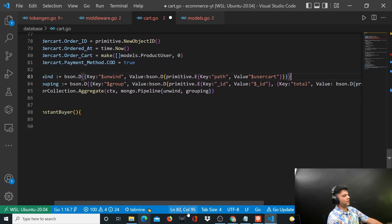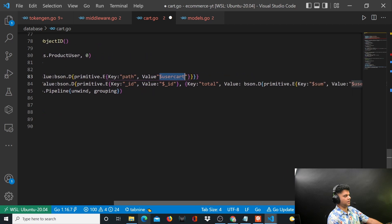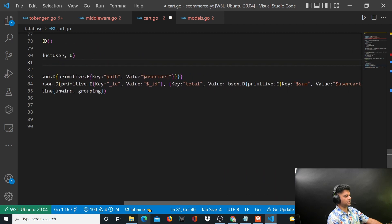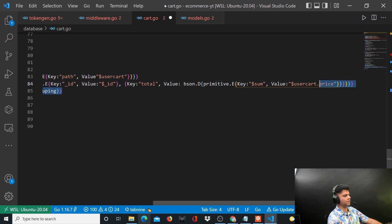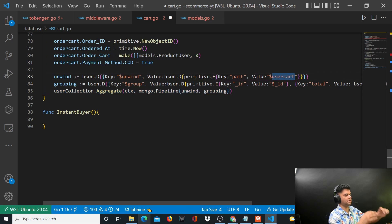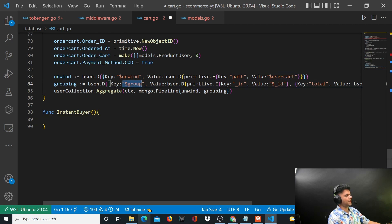Let me repeat. Unwind, without unwinding you won't get access to every single user's price. The user cart has multiple items, multiple products, and they all have a price. To access that easily you want to unwind it because earlier it exists in a slice format. Multiple products exist in the user cart.